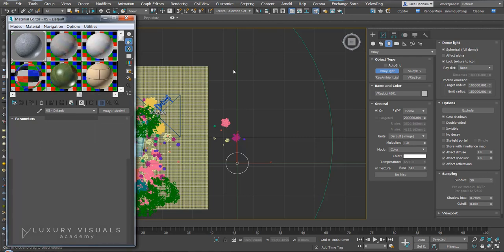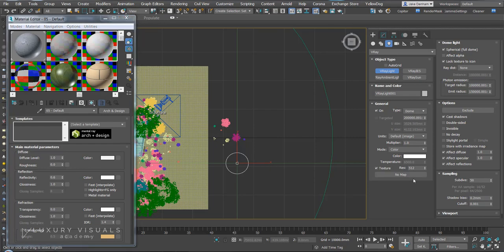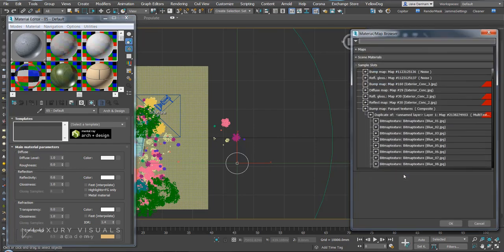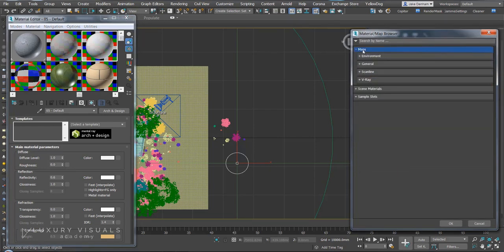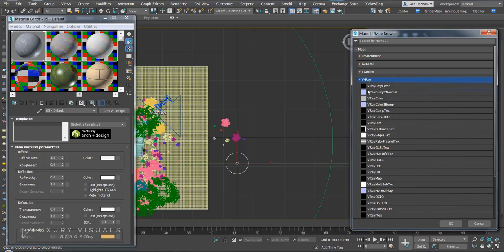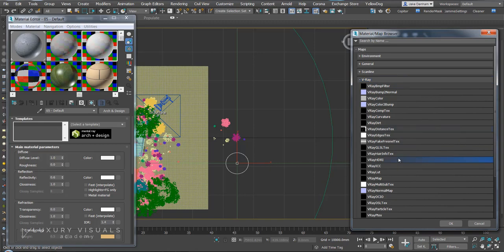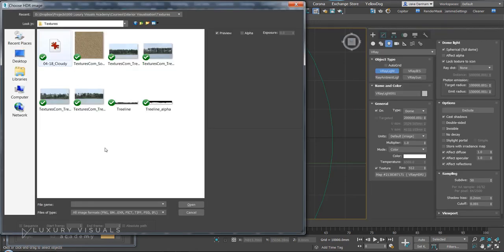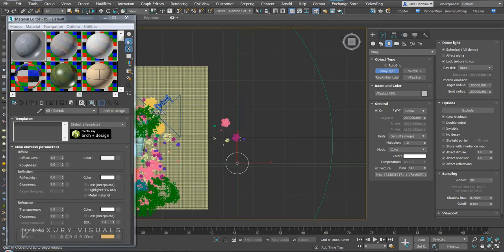In textures we're going to go to maps, V-Ray, V-Ray HDR, and in here we're going to select our HDR that we just downloaded.